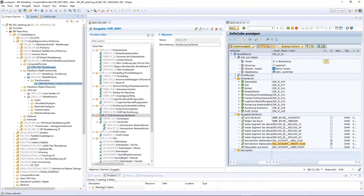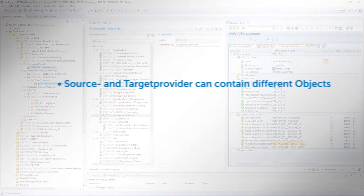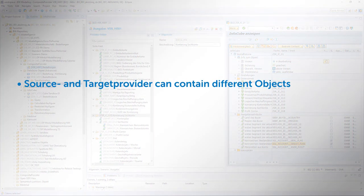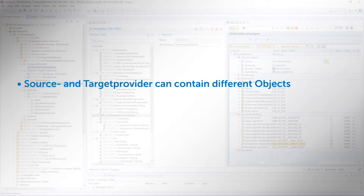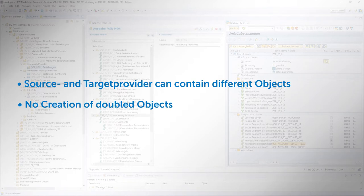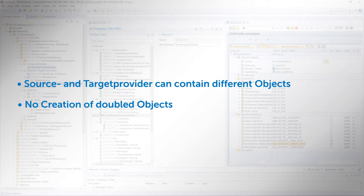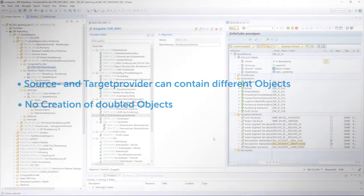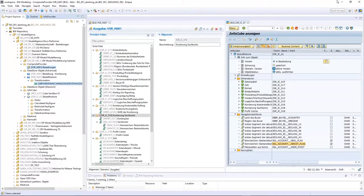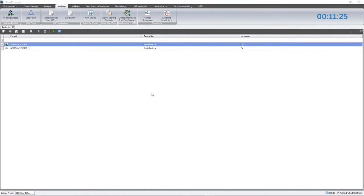Before I go any further, I would like to provide you with some more information about copying queries in general. Number one: queries can also be copied even if the target InfoProvider contains different InfoObjects than the source InfoProvider. Number two: when copying more than one query, restricted key figures used multiple times can be copied too. Unfortunately, using the SAP standard functionality, this isn't possible as objects will have duplicates.